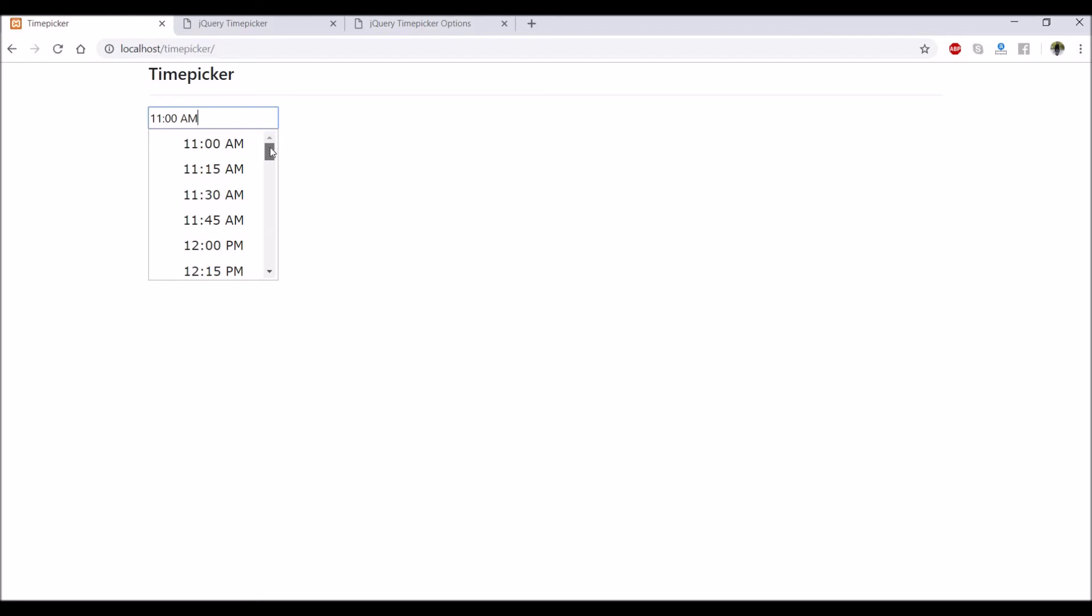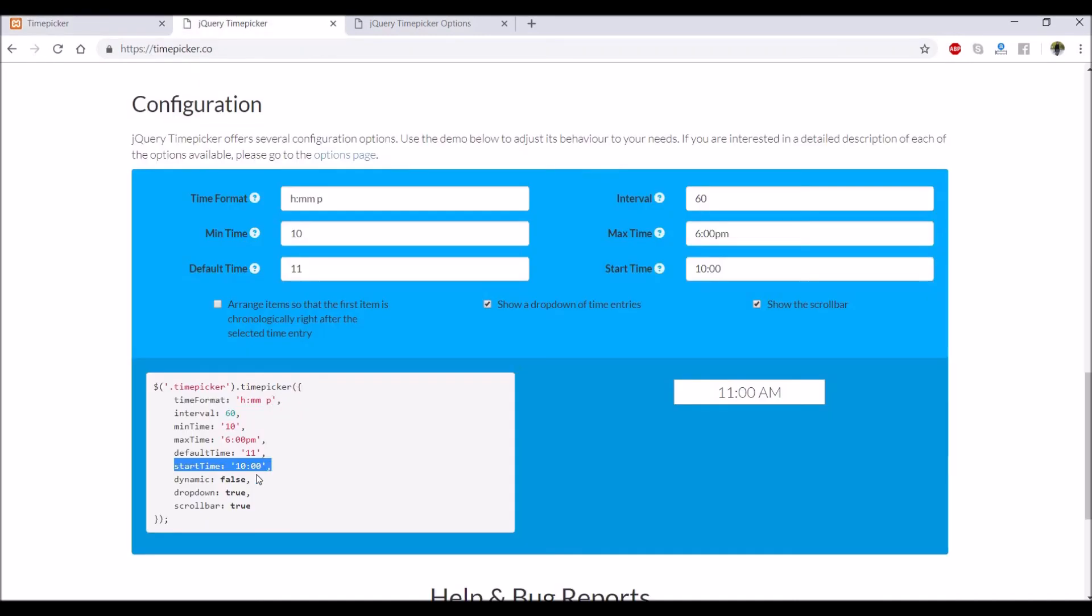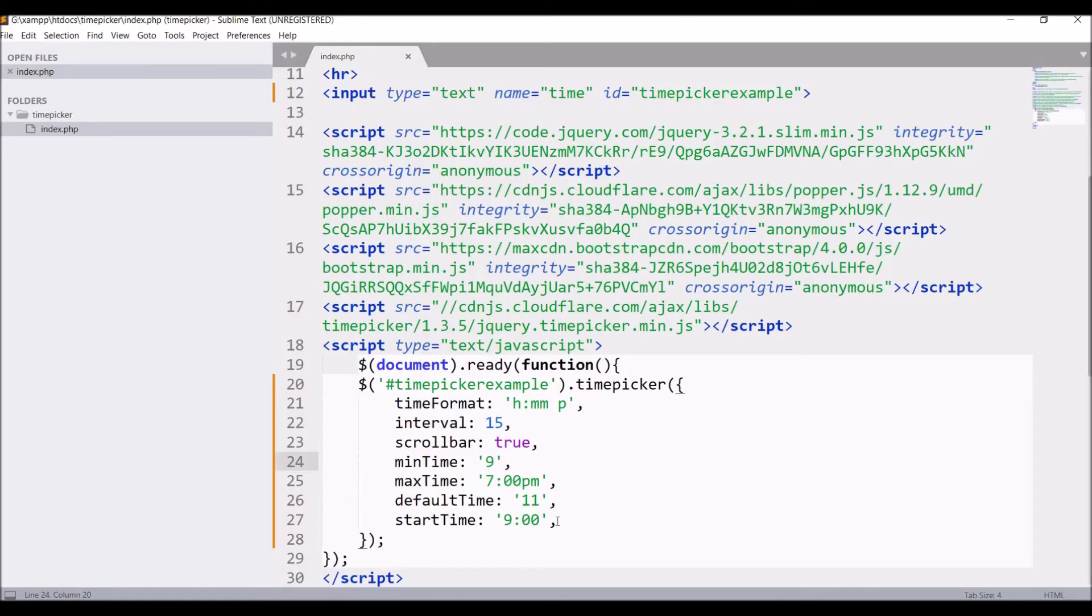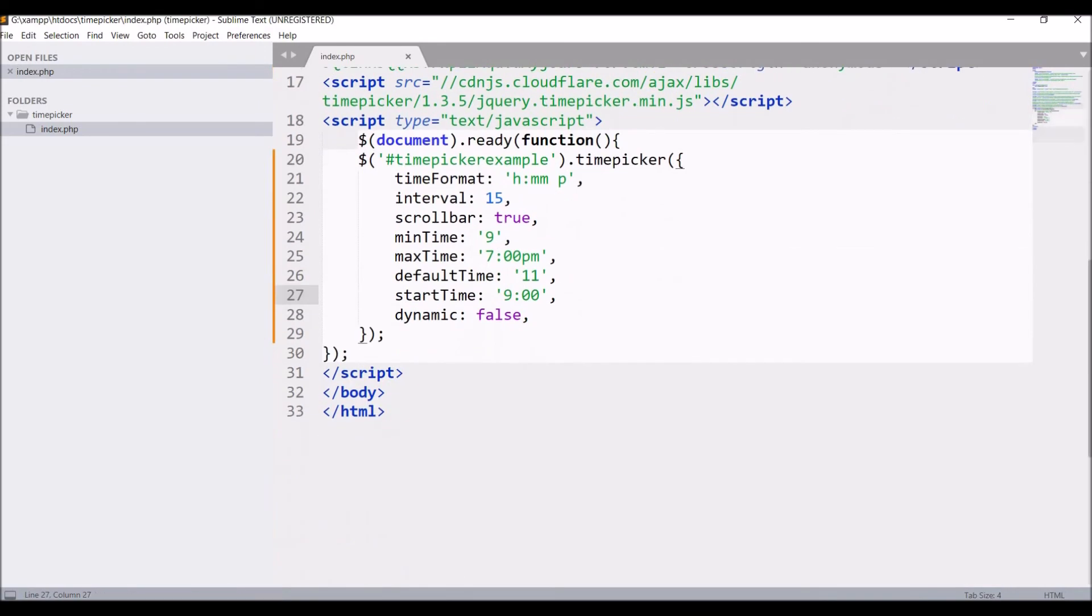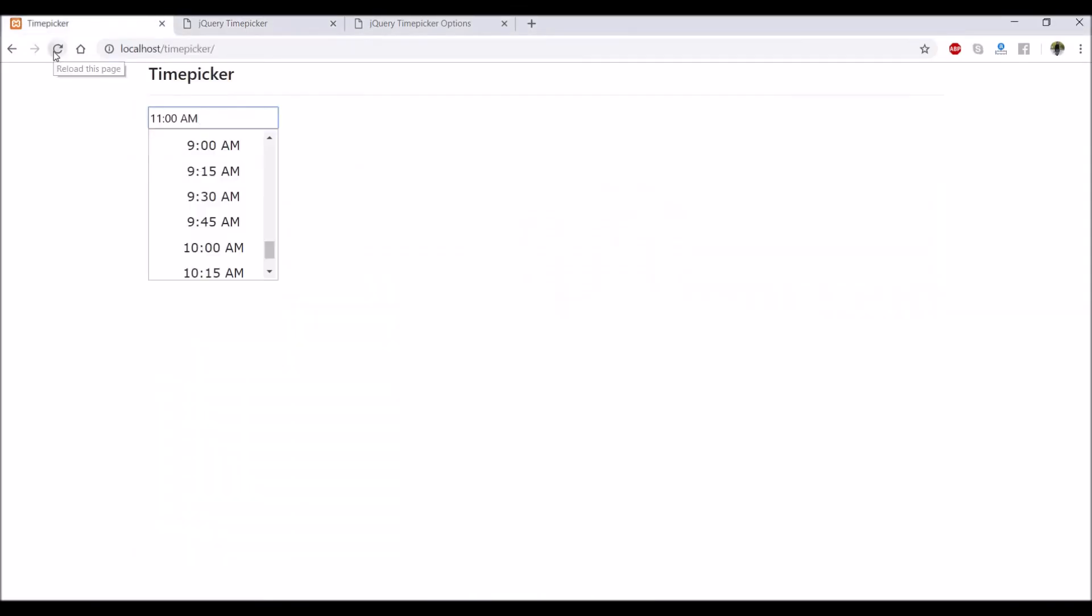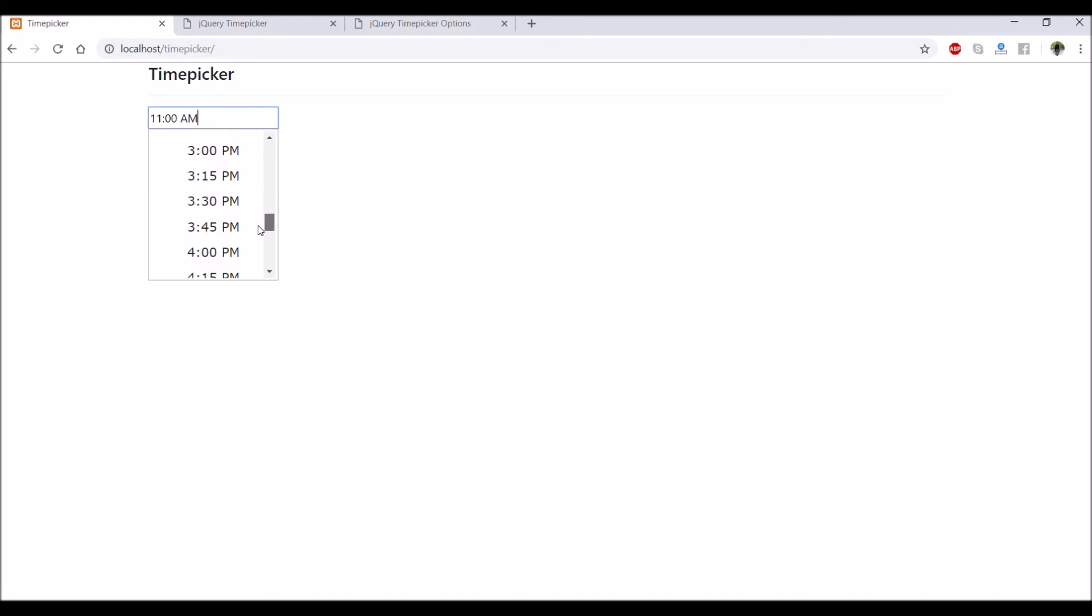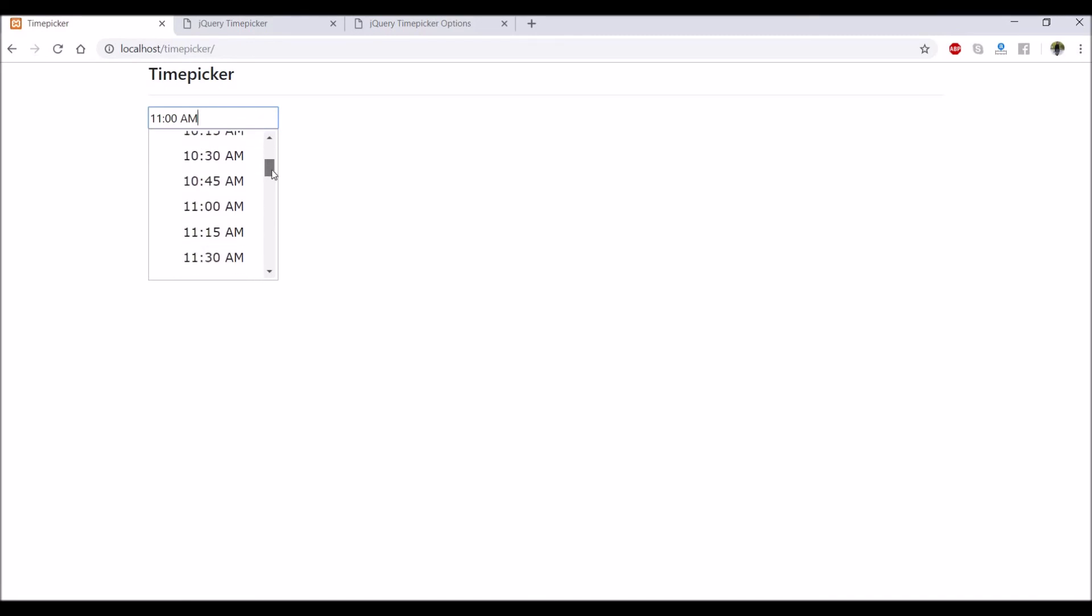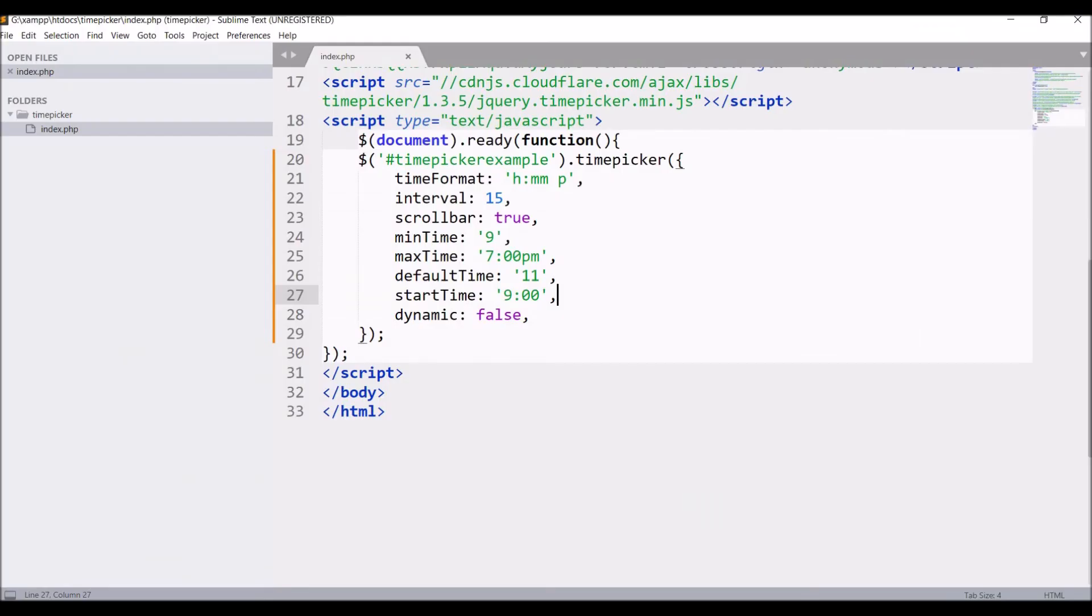So it's still 11. Now you can see 9, 9:15, 9:30 - so at the bottom it's displaying. Now dynamic, let's do it false. Now we can see 9 AM is at the top now. Dynamic true will make it like 11 that is selected, and false will be like from 9 to 7.